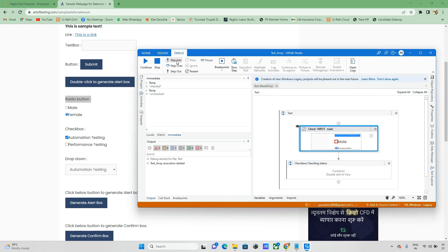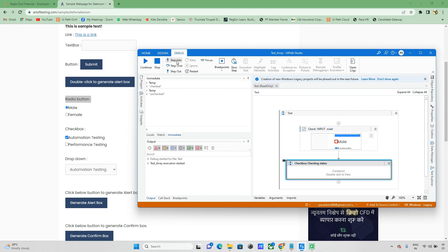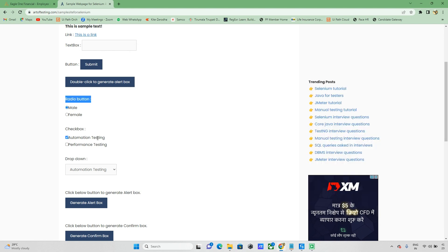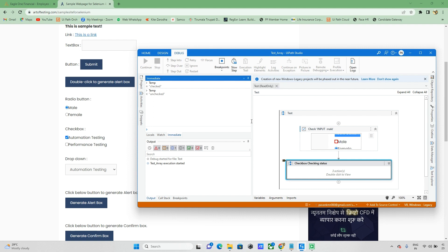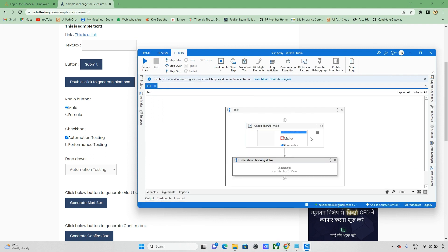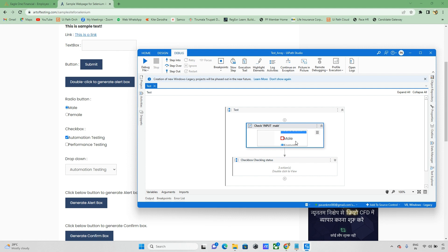If you use data scraping, you get the elements properly. It's also working fine for radio buttons, so we can apply the same conditions here. One key difference: for radio buttons like Male and Female, you can only select one at a time. But for checkboxes, you may need to select all options. So we need a different approach for selecting all checkboxes — let's explore that now.